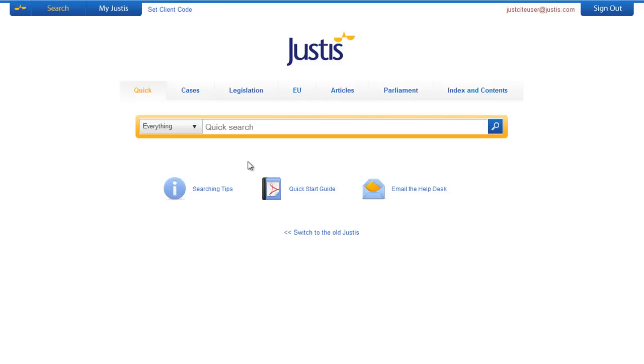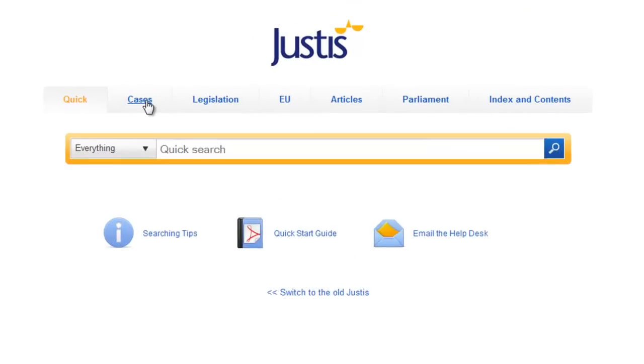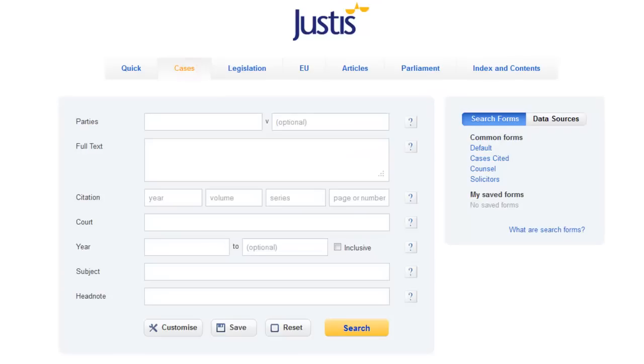Welcome to the case search training video. When your searches need to be precise and accurate, you'll want to use the Cases form. This will only look for cases and allows you to search through individual parts of the document.